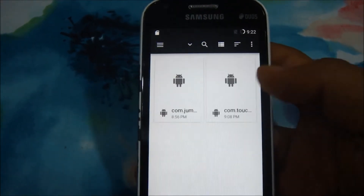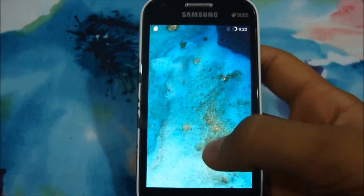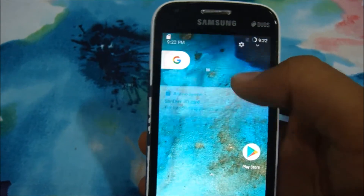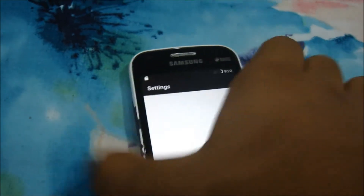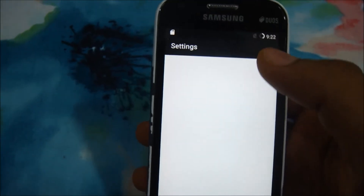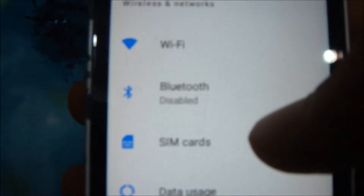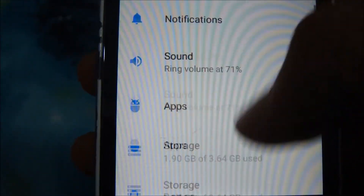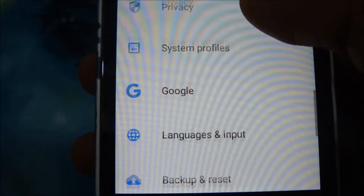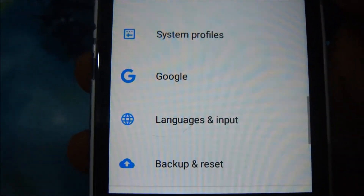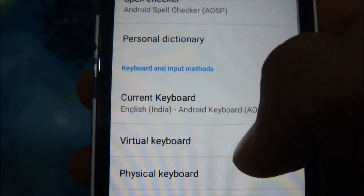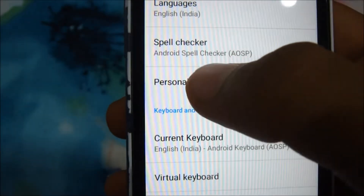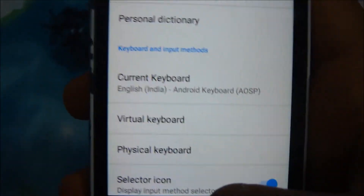After installing both apps, head on to Settings. We are in Settings now — it will take some time to load. Go to Language and Input. First, let me just confirm: we currently have the AOSP keyboard selected as the active keyboard.